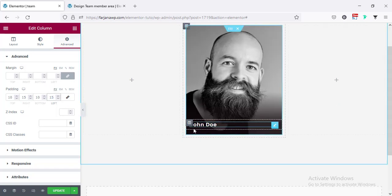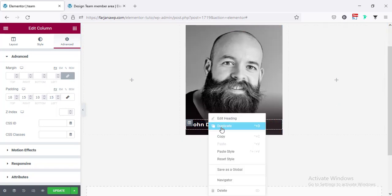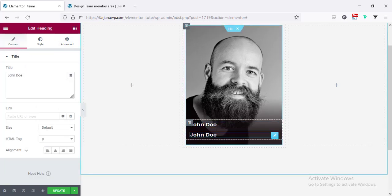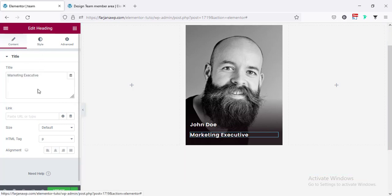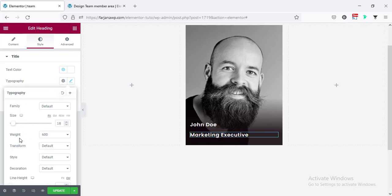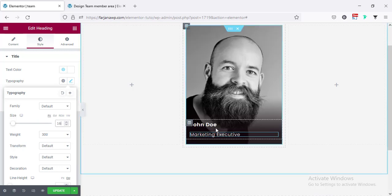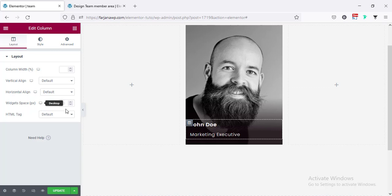Now I'm going to add another text by duplicating the heading. This time I'm adding the designation — for example, Marketing Executive. Going to the Style tab, Typography, making the font weight 300 and decreasing the font size to 16. I'm also decreasing the spacing between the two items by going to Edit Column, Layout, and setting the item spacing to 0 or 5.